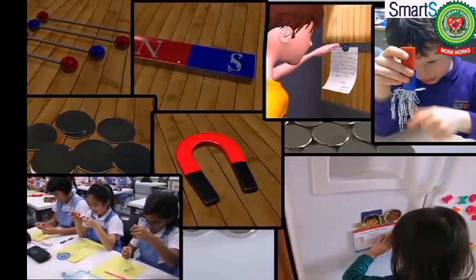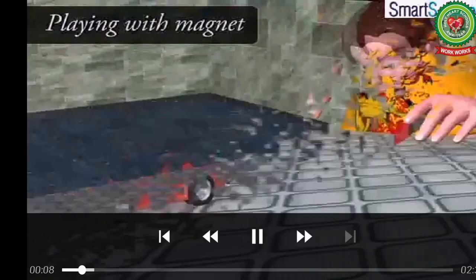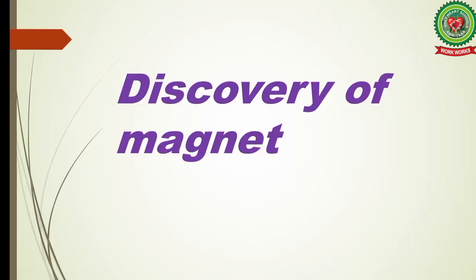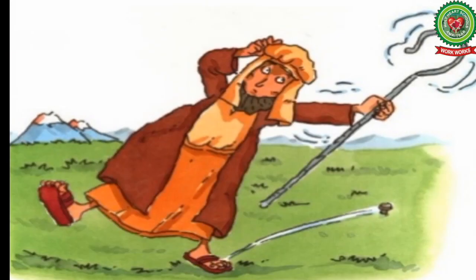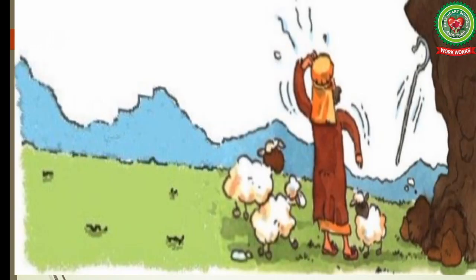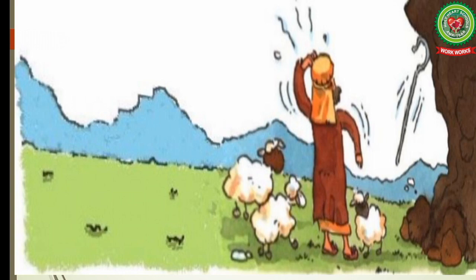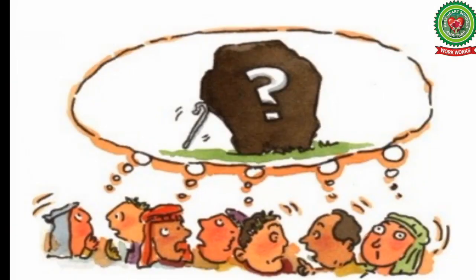Before learning about magnets, let us discuss how the magnet was discovered. In ancient Greece, in the city of Magnesia, there lived a shepherd named Magnus. One day while looking after his sheep in the hills, he felt a mysterious force pulling his iron stick from his hand. Even the nails on his sandals were being pulled out. He discovered it was a huge black rock next to him that was pulling his iron stick and the nails.